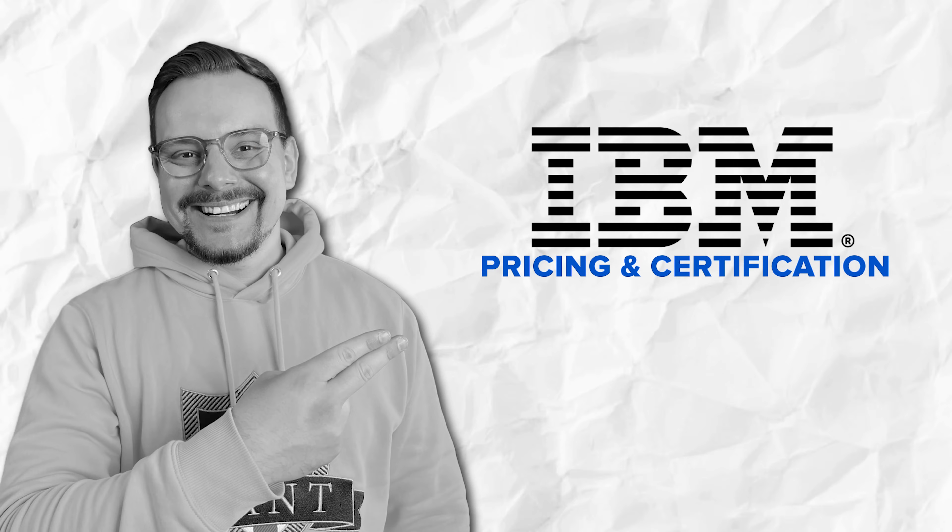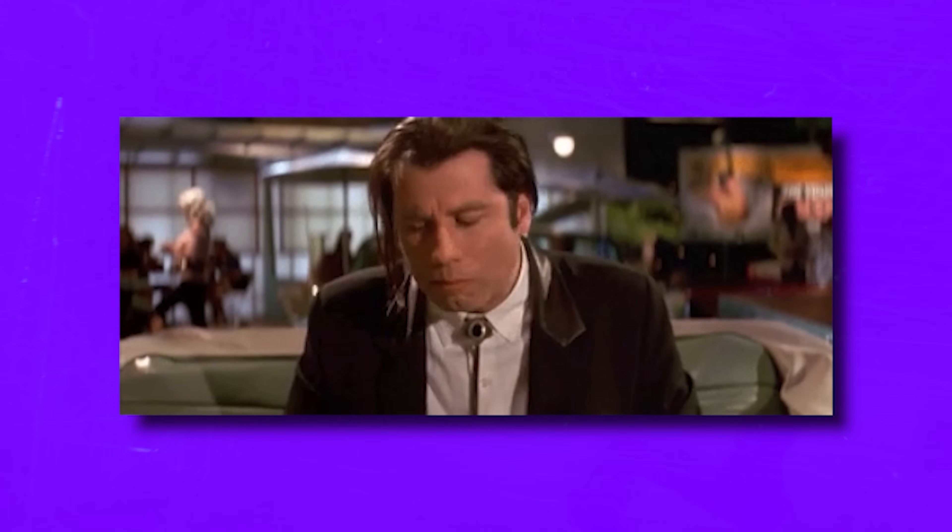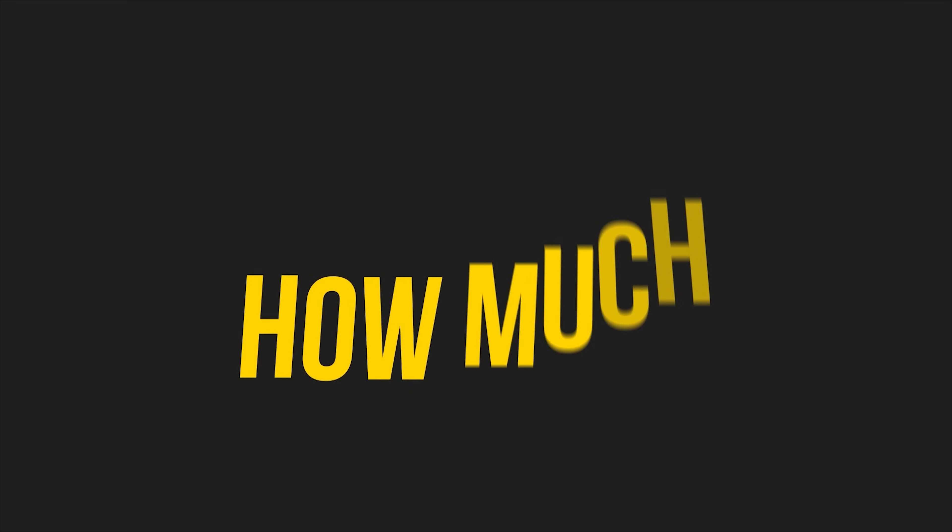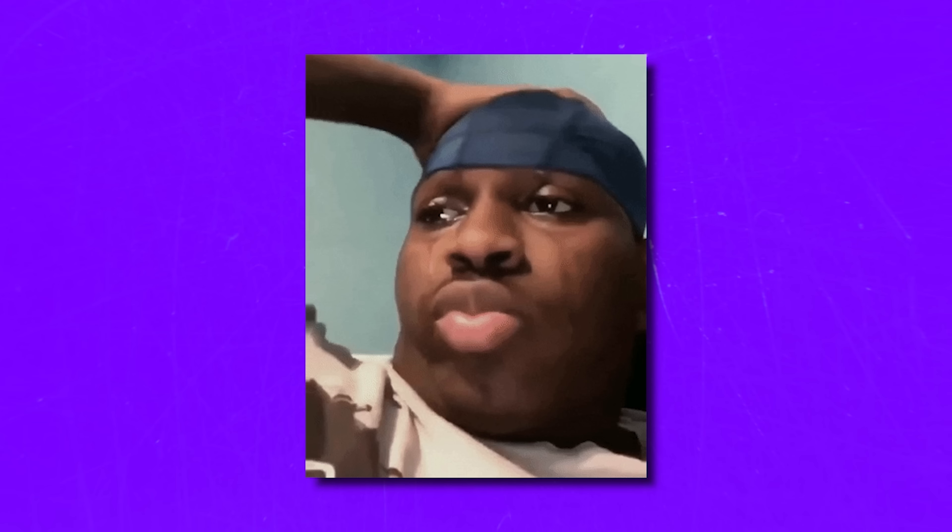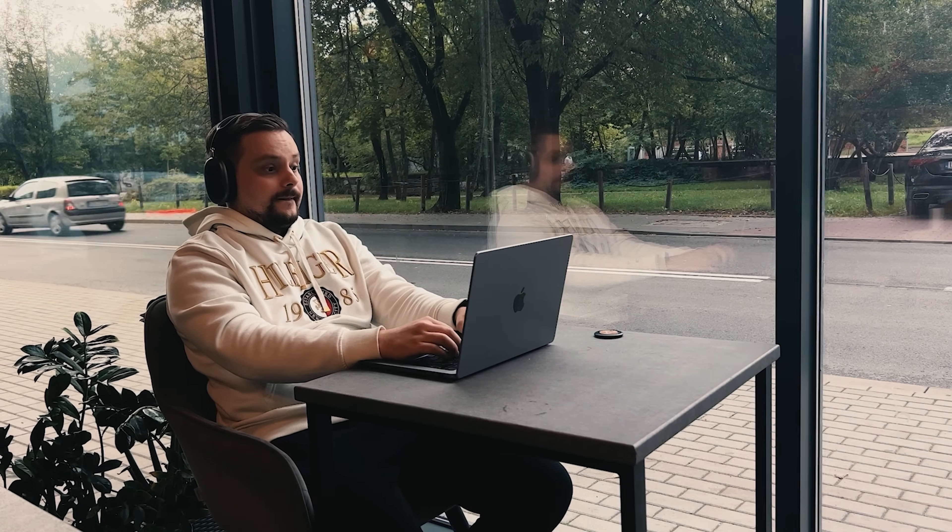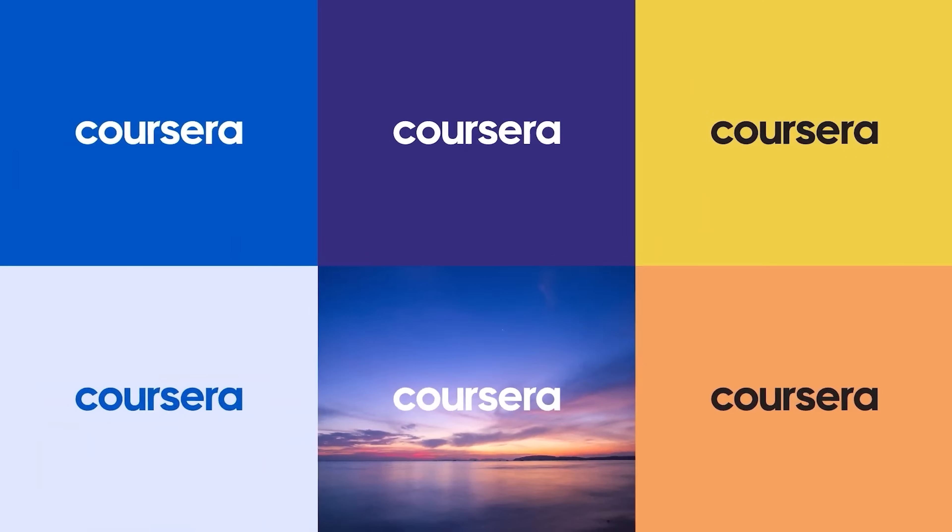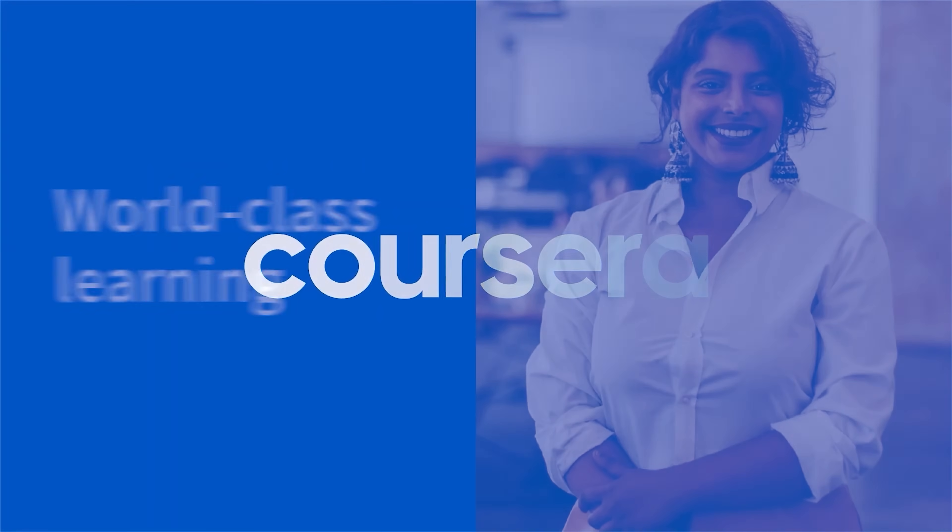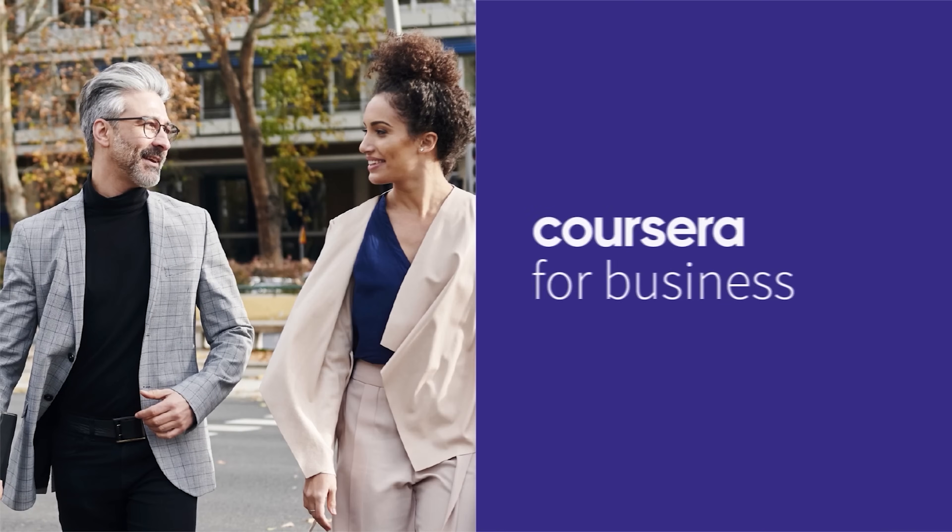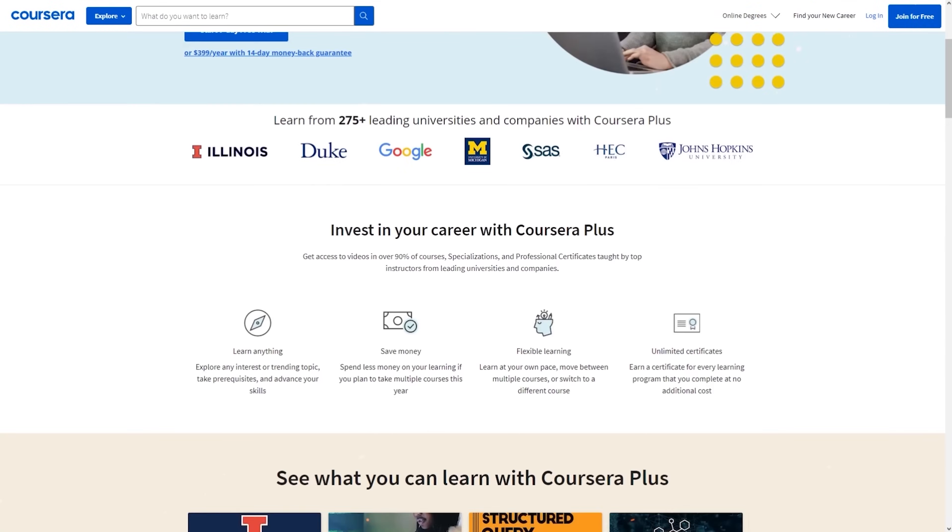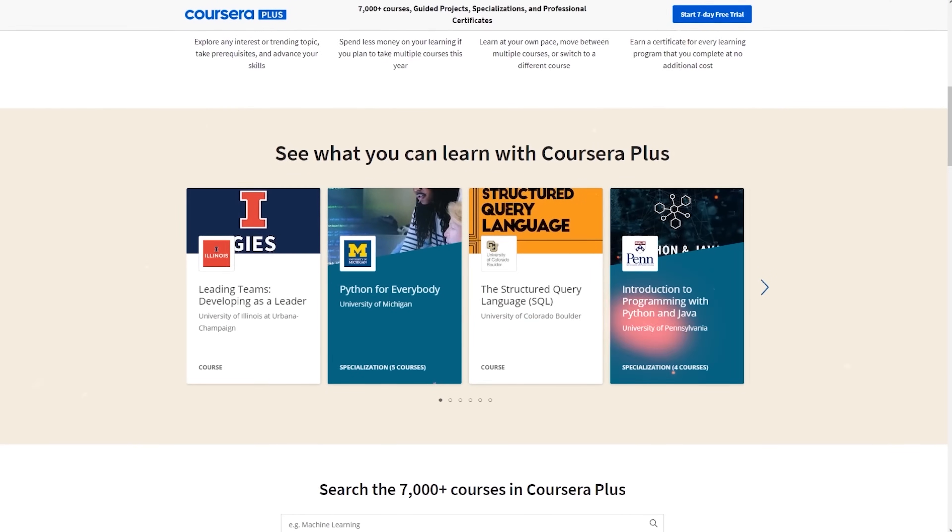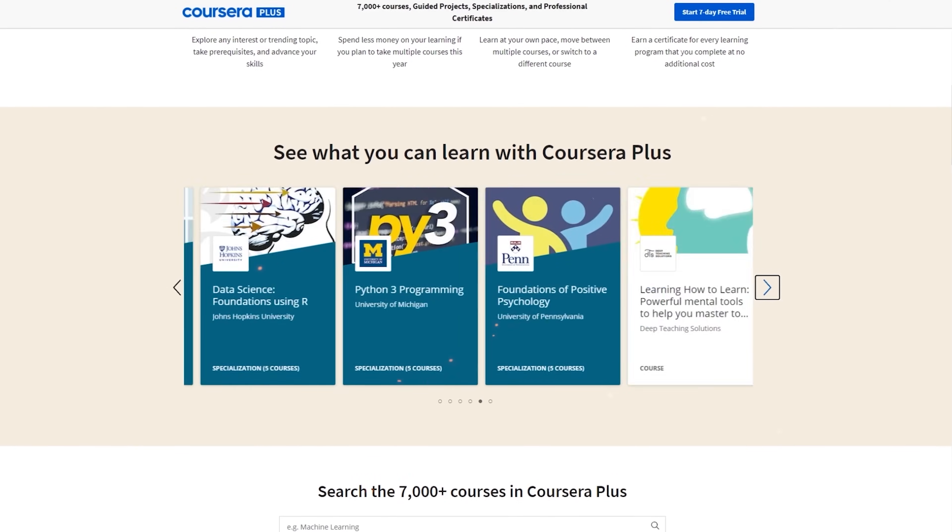Pricing and certification. Let's answer the big question. How much does this course cost? Well, it's not free. And honestly, offering it for free would be kind of strange. To sign up, you will need a Coursera subscription. The good news is that it's part of Coursera Plus. So when you pay for this certification, you also get access to many other courses for free.